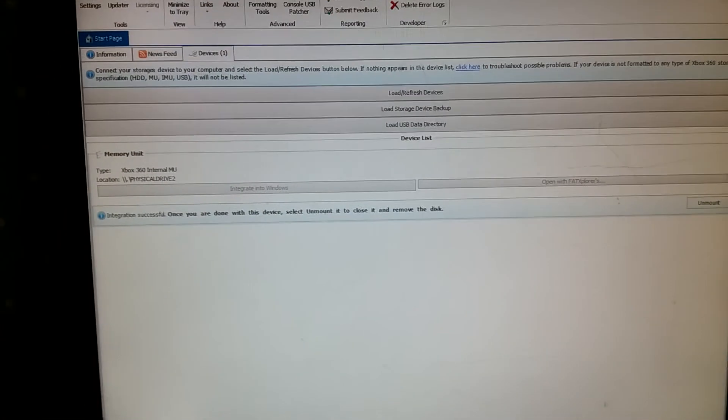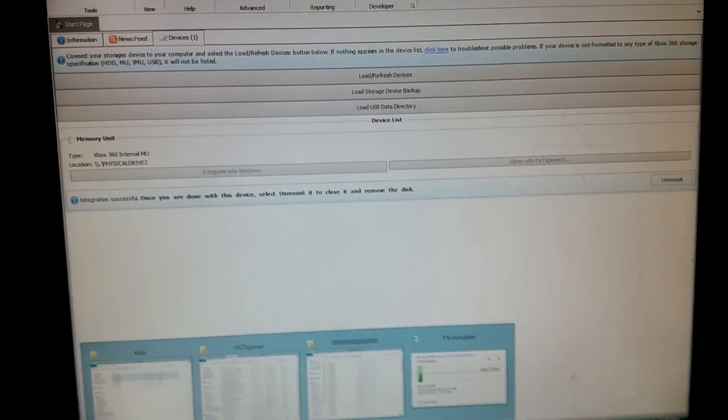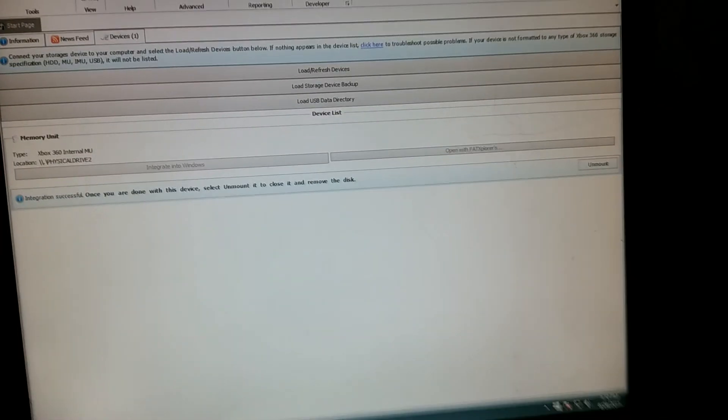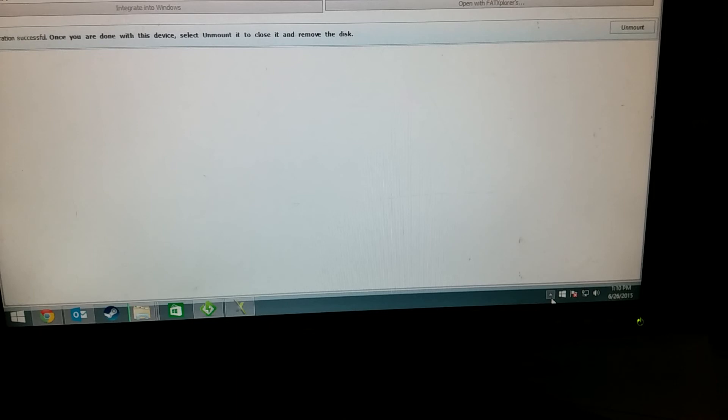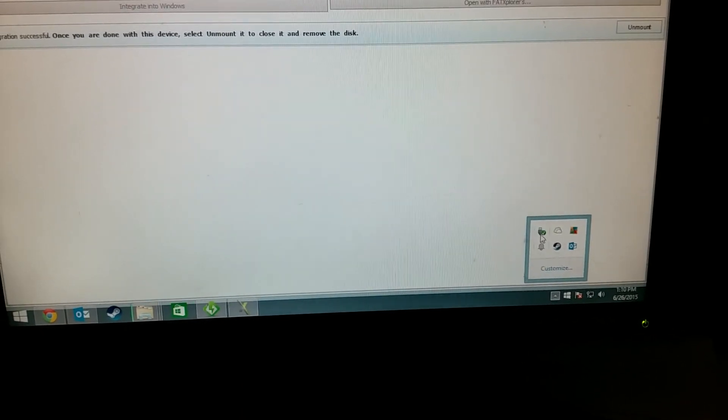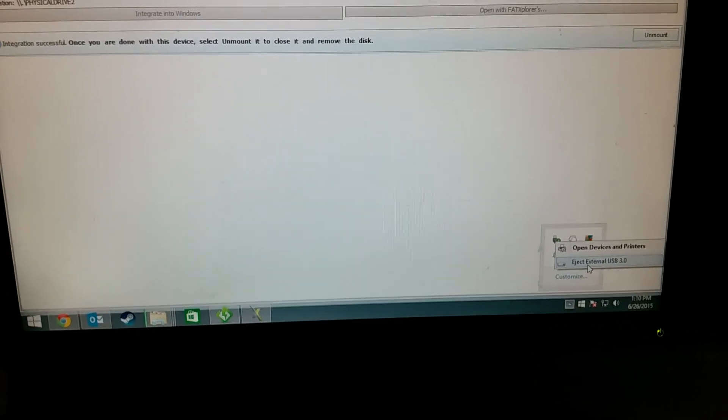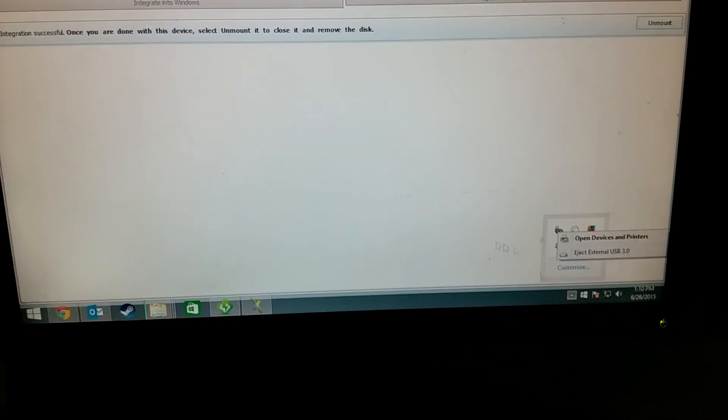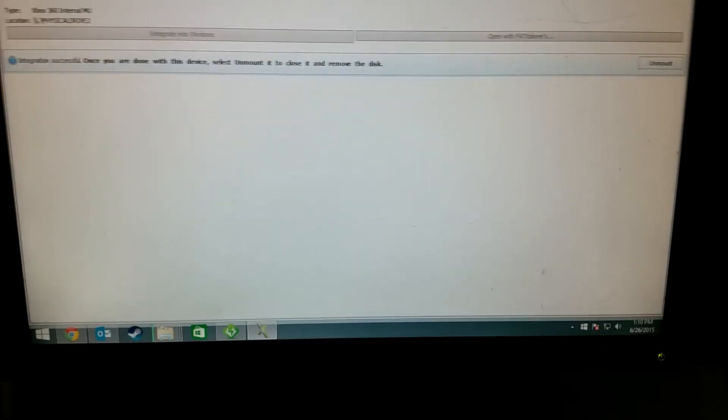And then when you want to, of course, eject your drive, just do like you normally would. Click down here. Click on this and then eject the external USB drive. That's all there is to it.